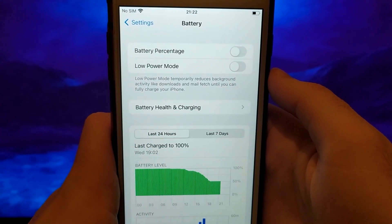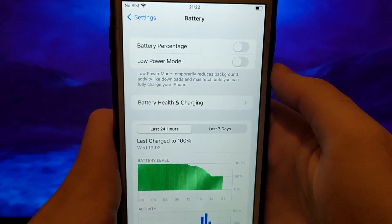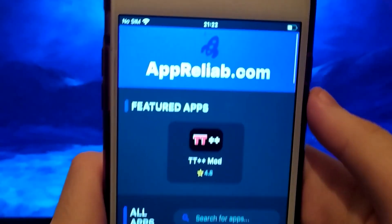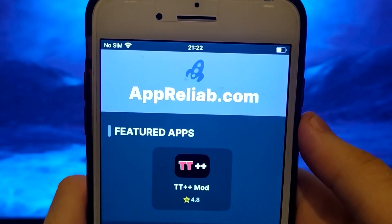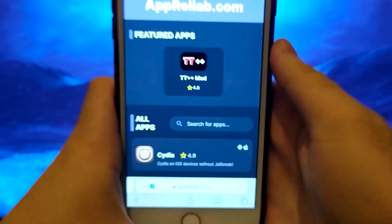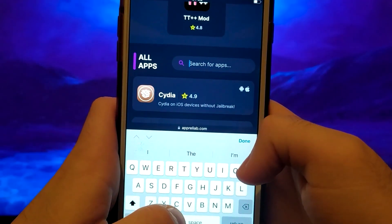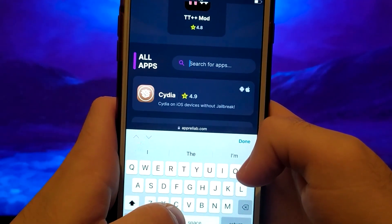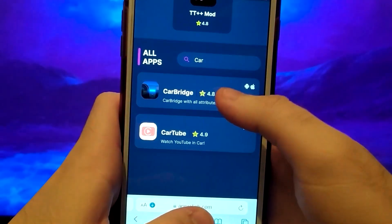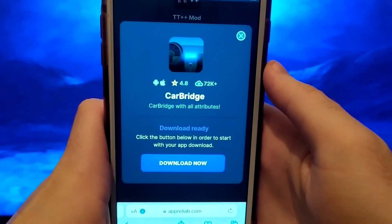Now we can start the final step. Click on your browser and go to theapreliab.com. It's a verified site with various modded applications. Enter Carbridge, click on it, and a window will pop up with various information, such as the number of downloads or community ratings. Click the Download Now button, and the system will start downloading and installing.